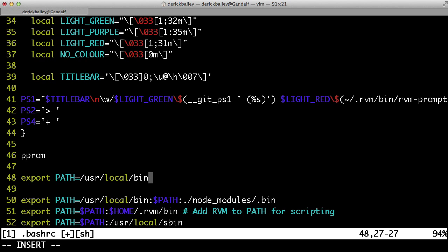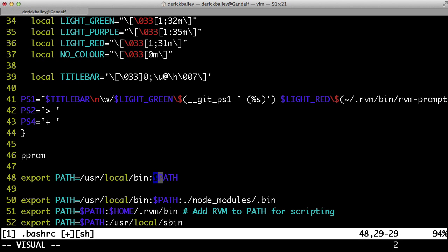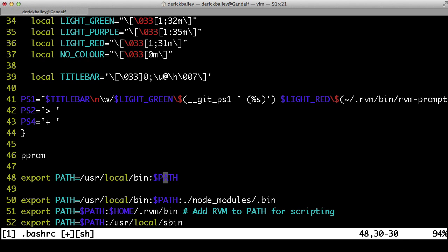Now, if you have an existing path variable already and you don't want to override that, you can put colon dollar sign path at the end here and that will take any existing path variables that you have and it will simply prepend /usr/local/bin to the front of your environment variable for your path.